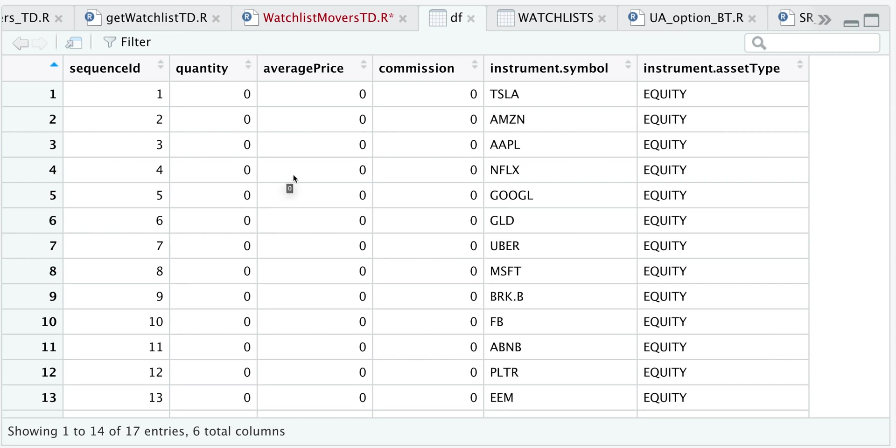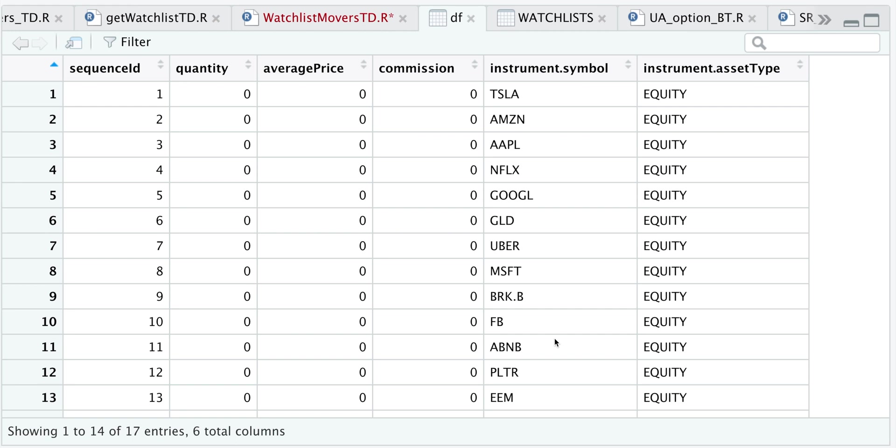In my opinion, this API has poor documentation and not a lot of information. So I actually thought that by retrieving my watch list, I would actually see something like a quote for any of the instruments within that watch list. But it turns out we just get the quantity, the average price and the commission for the instruments listed in that watch list.